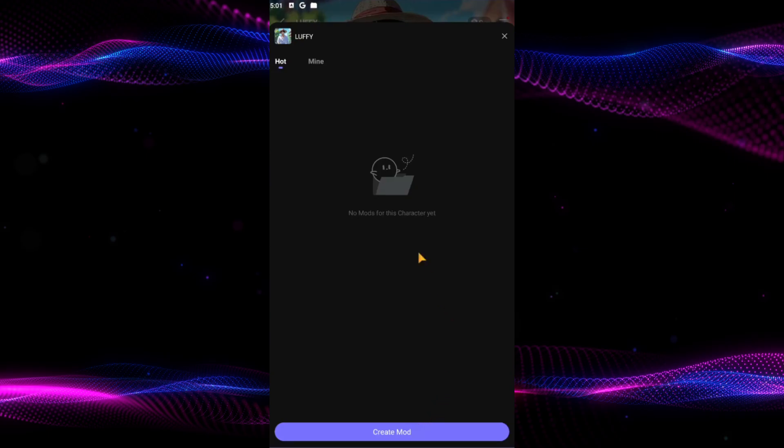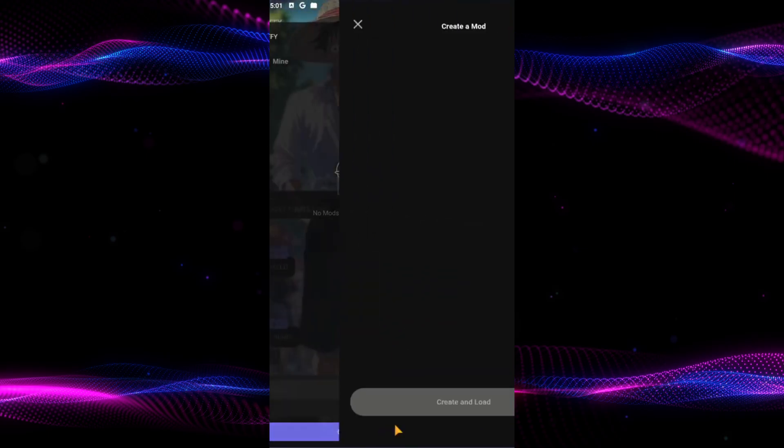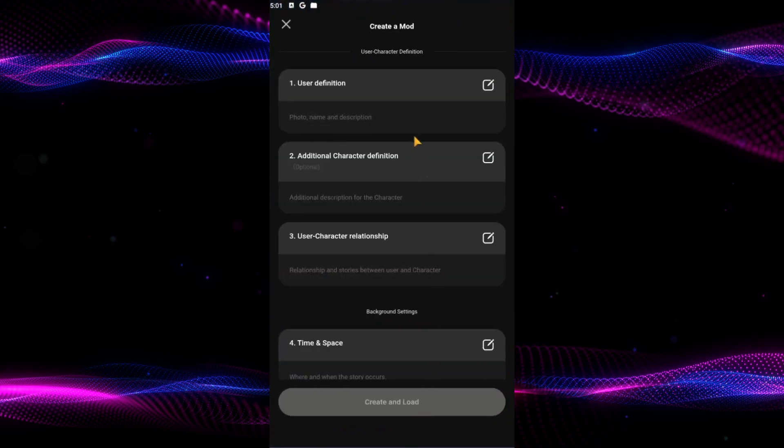Now tap on create mode. This is where you can create and manage different scenarios or storylines for your character. Think of modes as alternate realities or specific situations that your character can engage in.